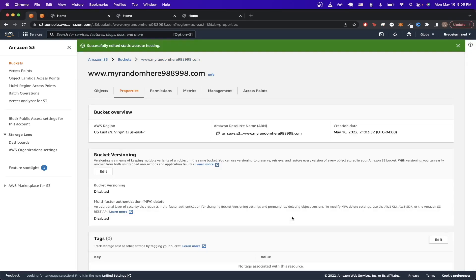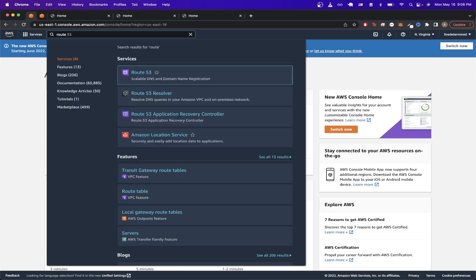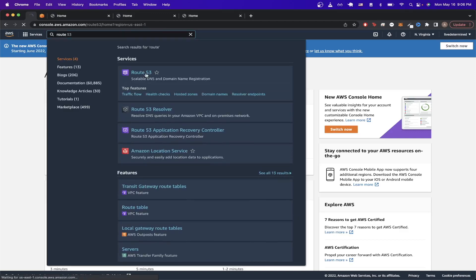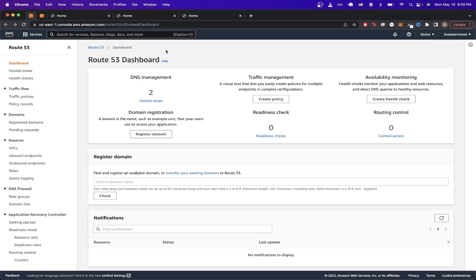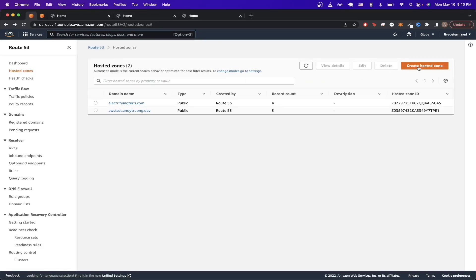Click Save Changes. What this does is redirect any user who goes to your www subdomain back to your root domain. That's all the work we need to do on the S3 side. Now we need to go to a different AWS service called Route 53. Go back to the AWS home page, search for Route 53, click on the service, and once you're on this page we need to create a new hosted zone by clicking Hosted Zones on the left side and then Create Hosted Zone.